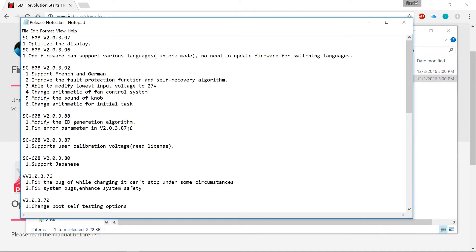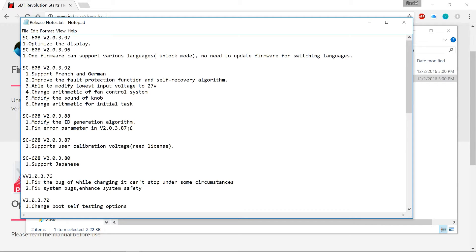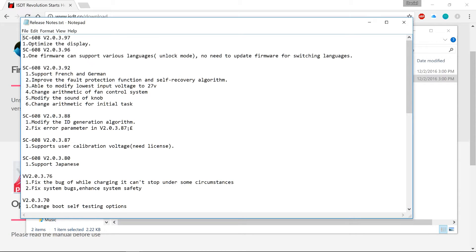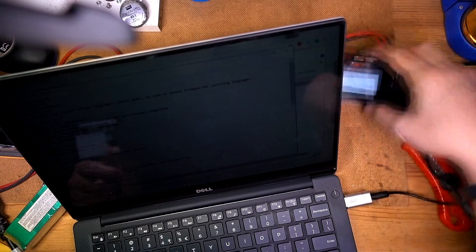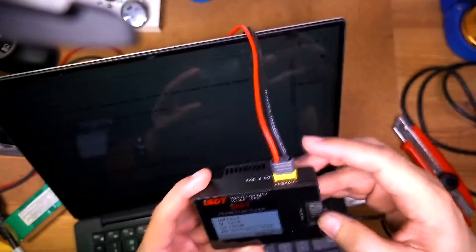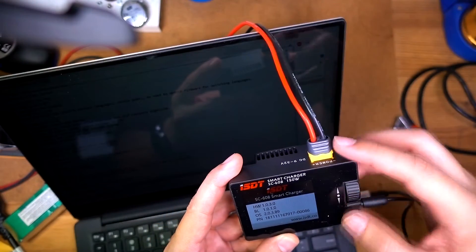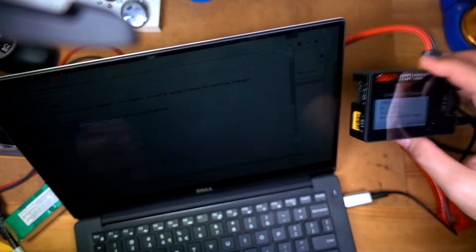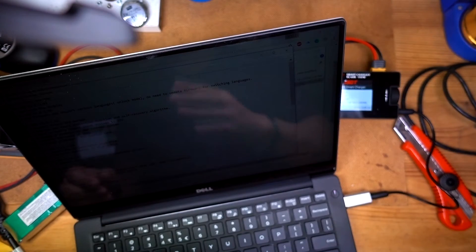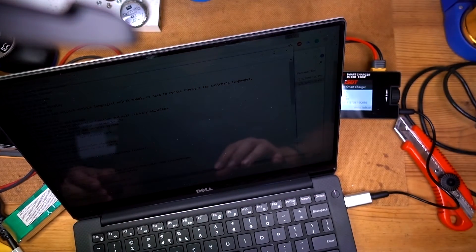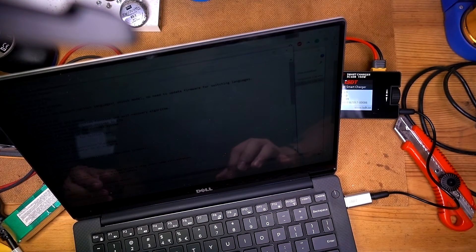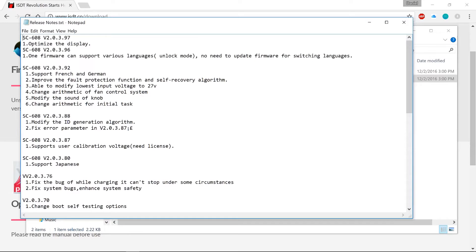So according to this one we are currently at sub version of 89. The latest one is 97. So we see that they have added some features, some language features, some ID generation algorithm. We got French and German support, improved for protection and self recovery algorithm, ability to modify the lowest input voltage to 27 volts and some fan control algorithm changes, the knob, the sound when you do this, the sound I think it's changing that and some other initialization code I believe.